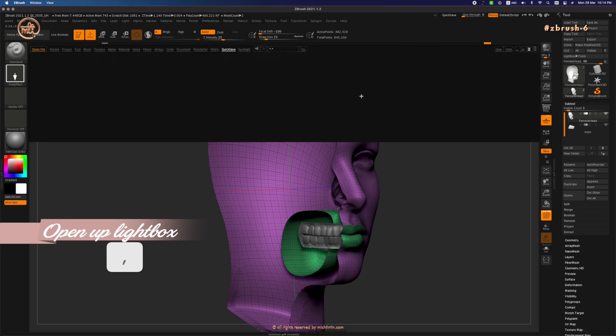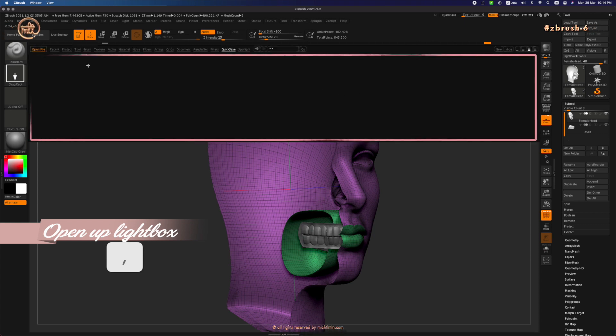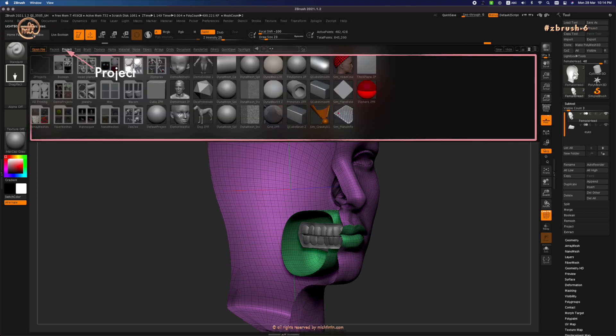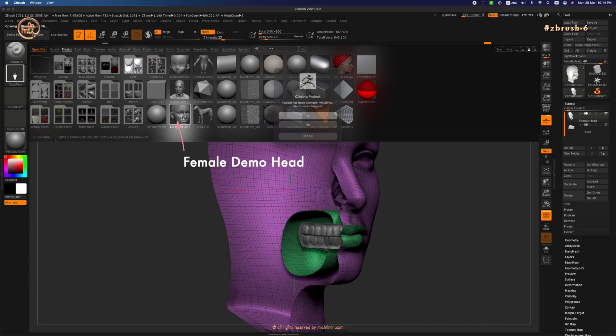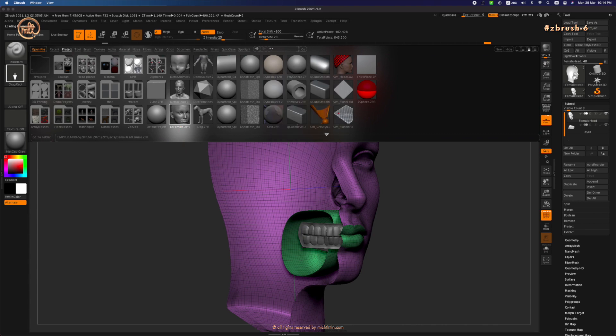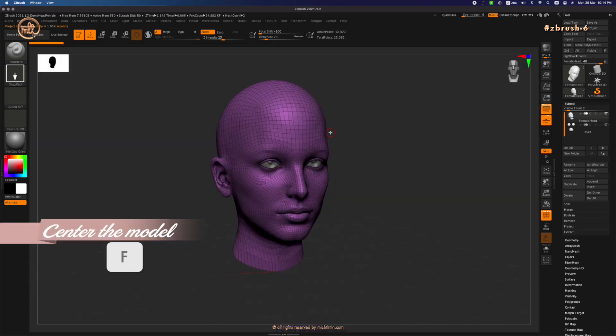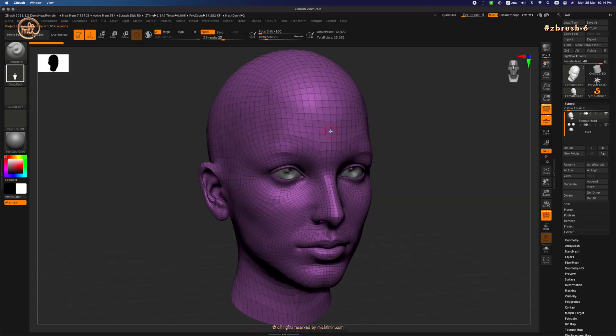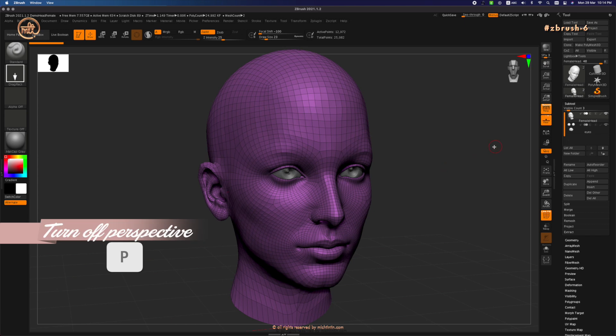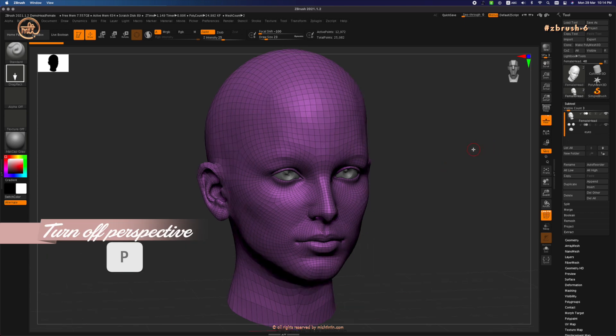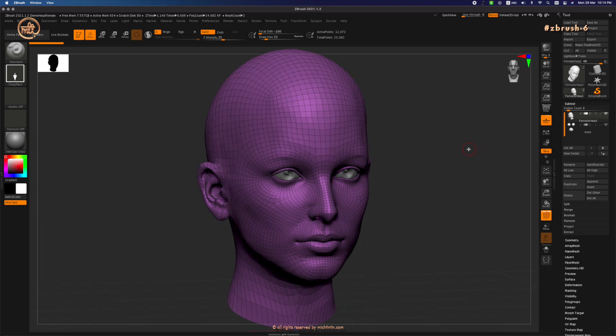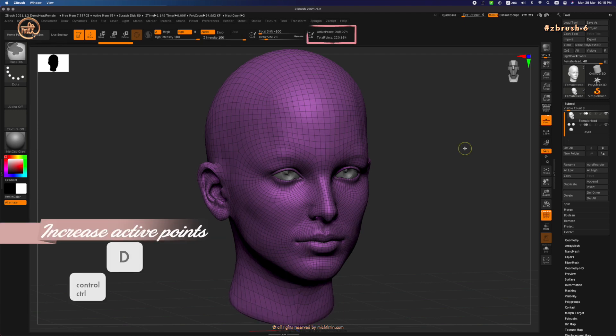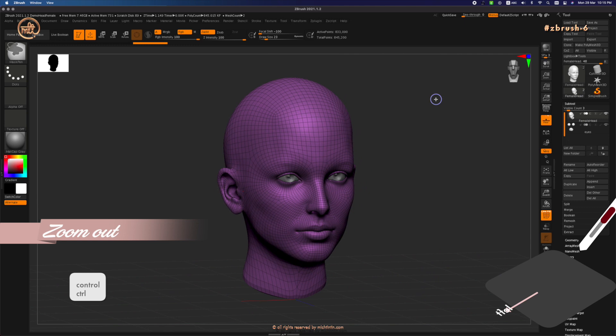Let's open up a new female demo head project by pressing comma, click on project, and double click on female demo head. Press F to center the model head. Turn off perspective by pressing P so that the model is not distorted while we are editing. As usual, let's divide up to 800,000 so that we can be as accurate as possible.